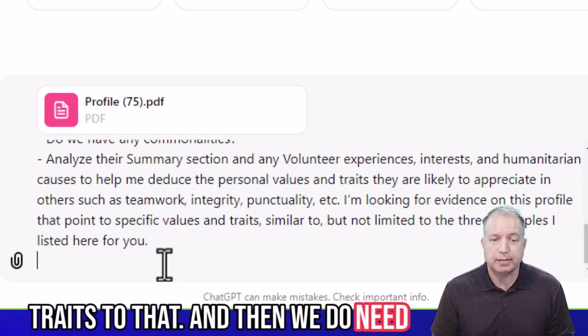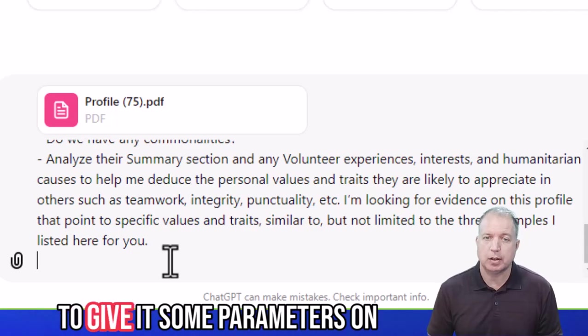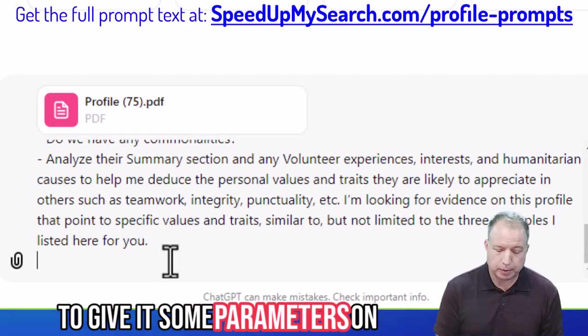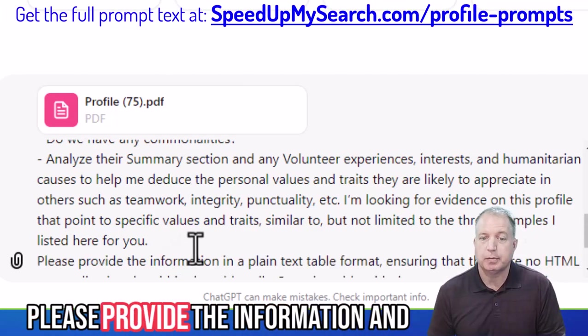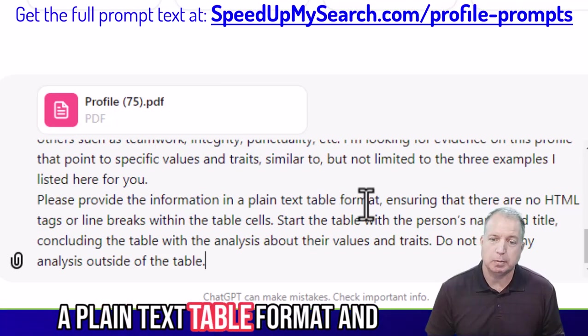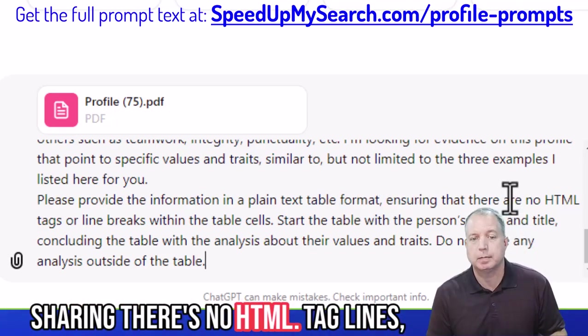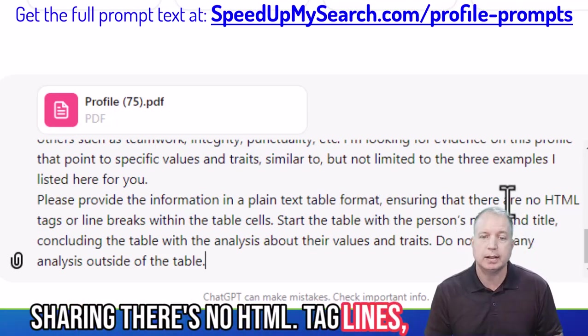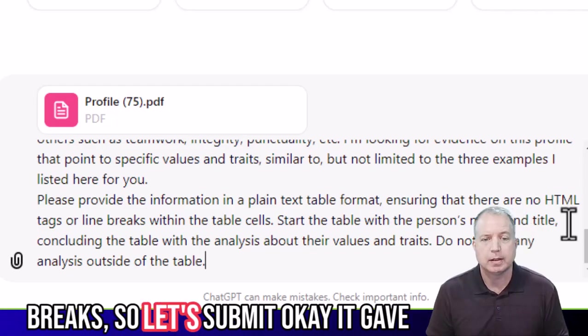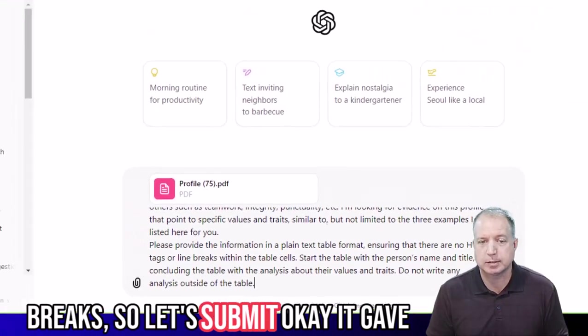We do need to give it some parameters on how we want the output. Please provide the information in a plain text table format, ensuring there are no HTML tag line breaks. Let's submit this.